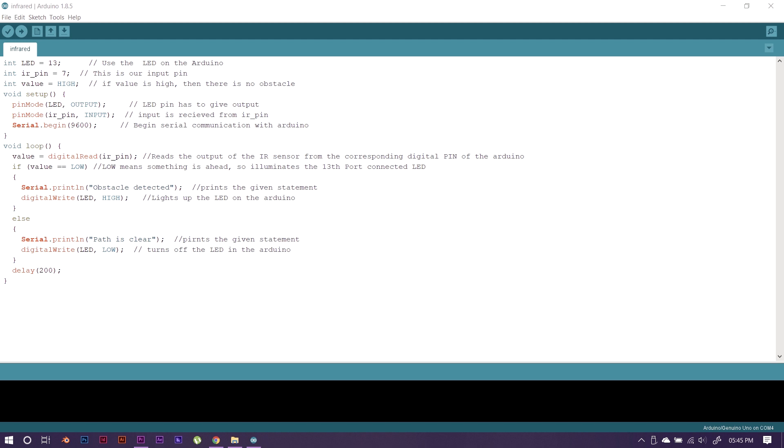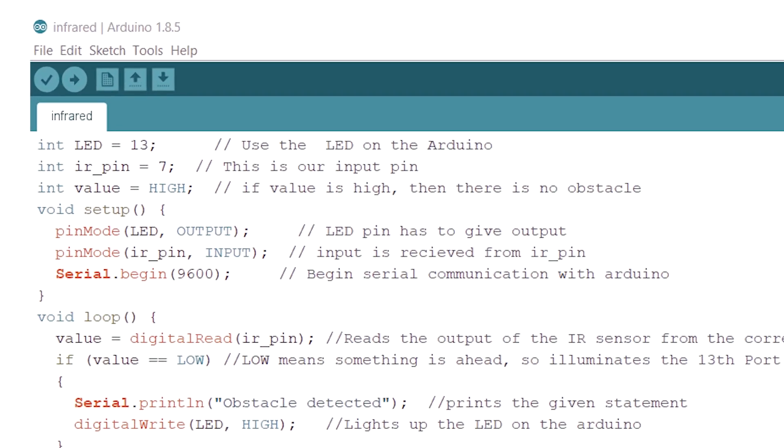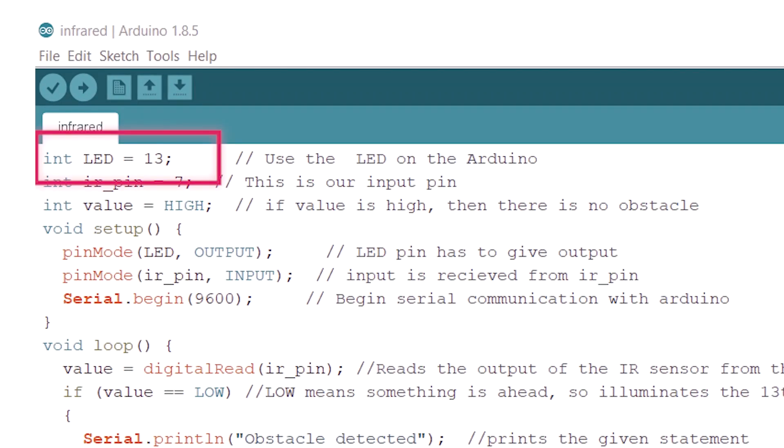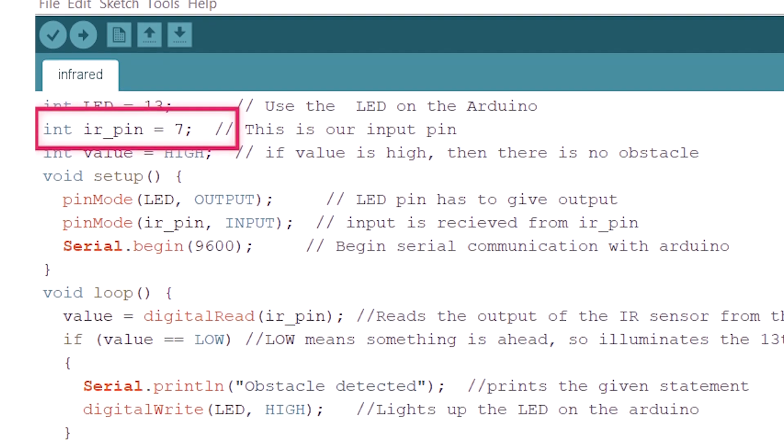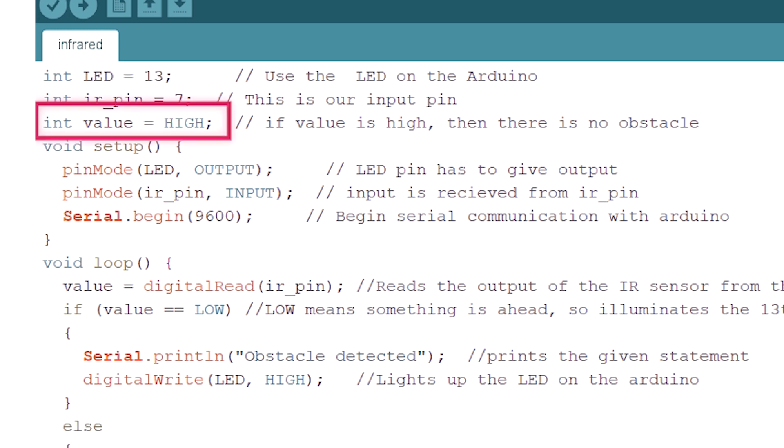This is the Arduino Program. We'll use pin 13. This is the built-in LED on the 13th pin. We will declare the variables and use the digital input. IntValue is equal to high. Value is a variable to declare. Default is high. If you don't have an obstacle, it will be high; if you have an obstacle, it will be low.